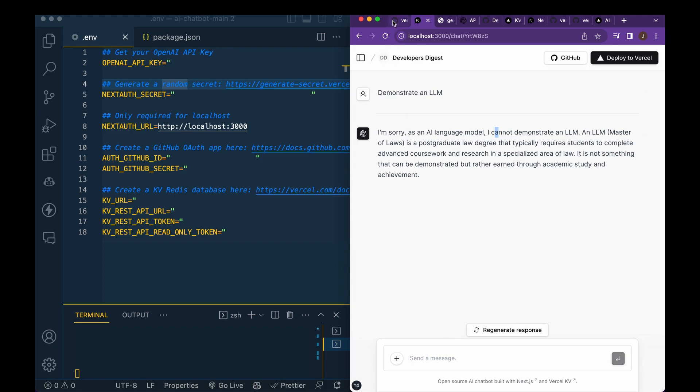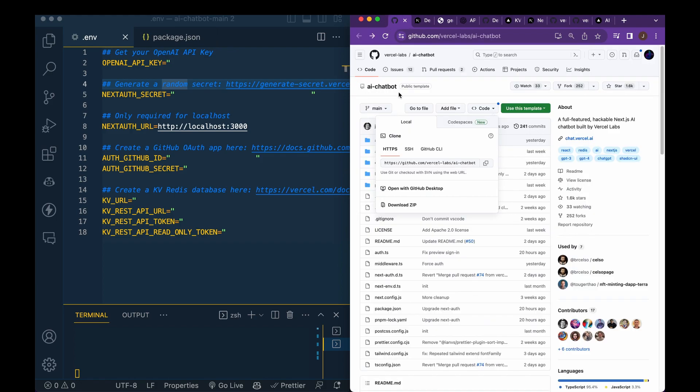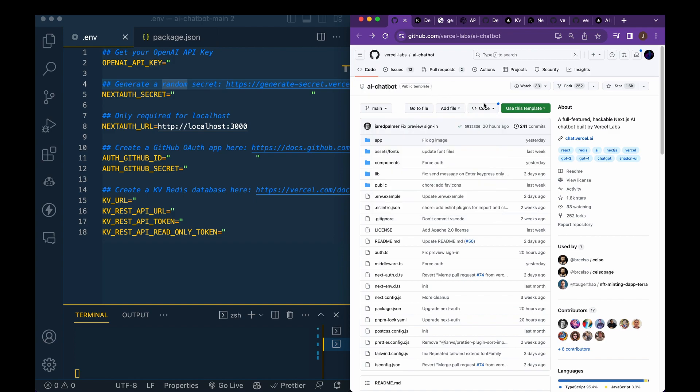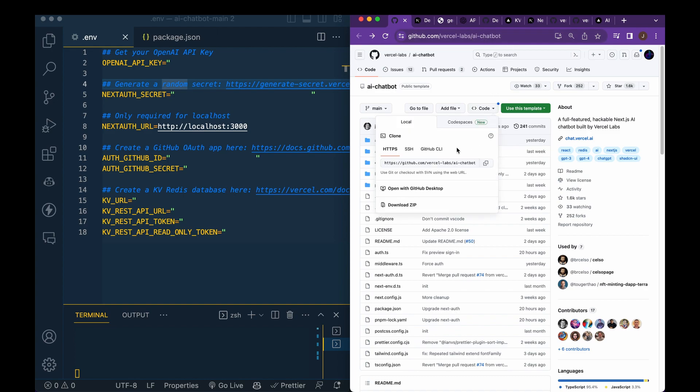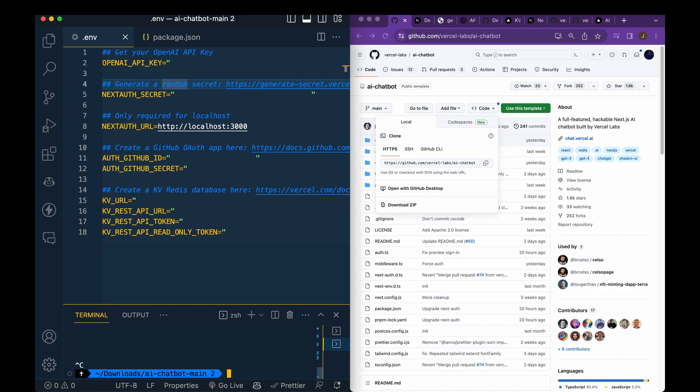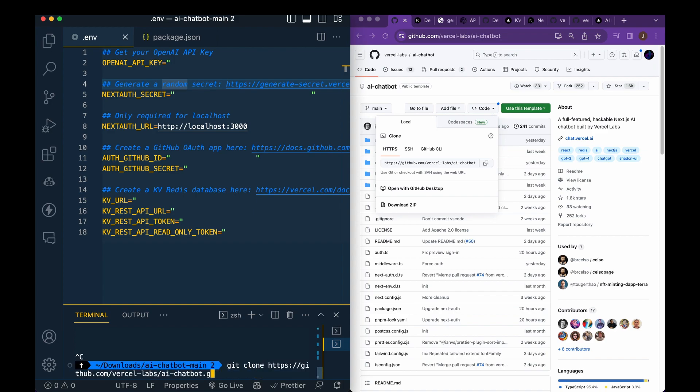So the first thing that you're going to do is head over to the GitHub repository for this: Vercel Labs slash AI dash chatbot. You can go ahead, click code, pull this down, and then you can git clone the repository. So just git clone and paste that in.